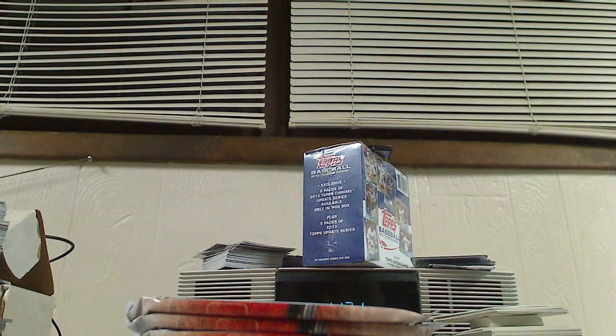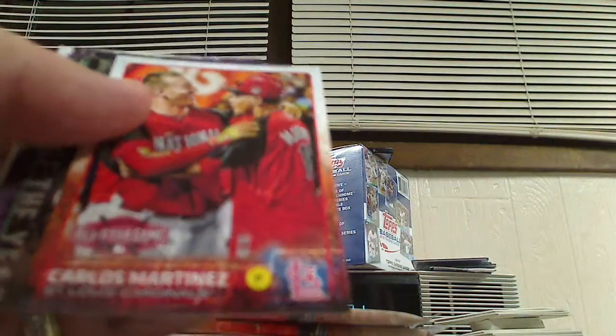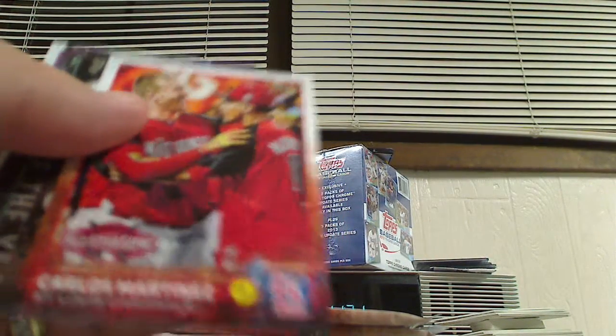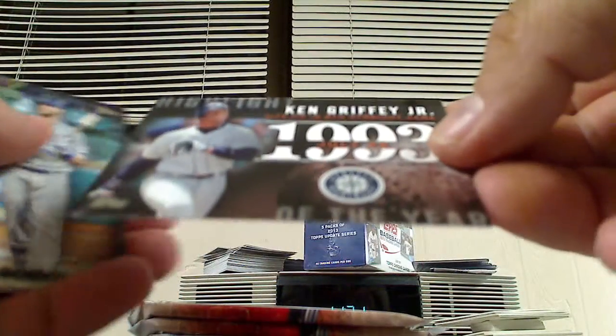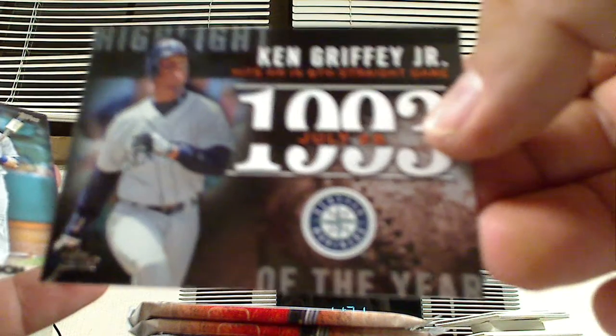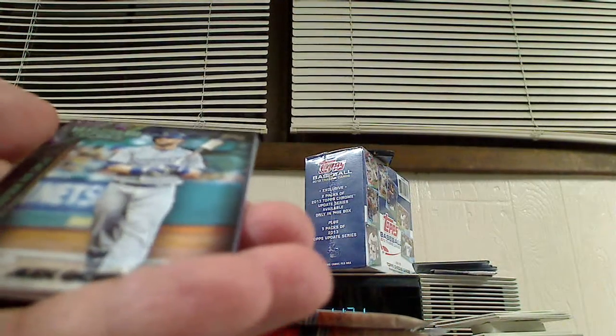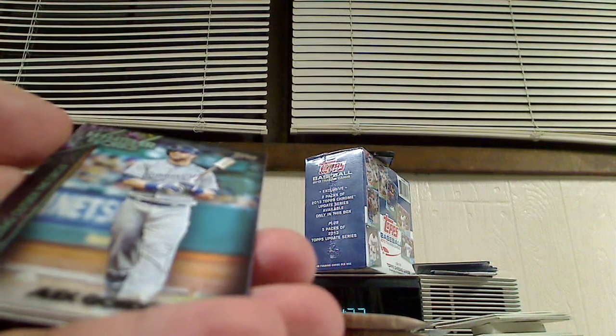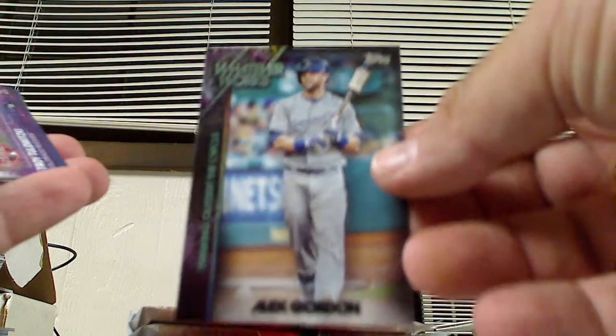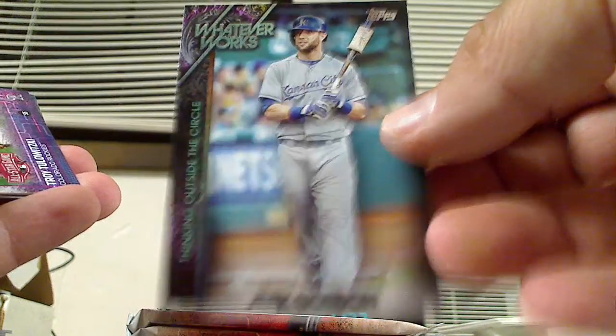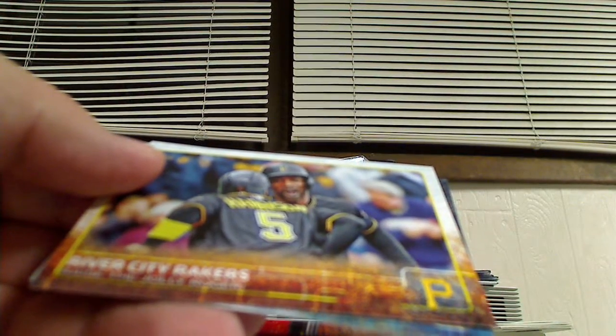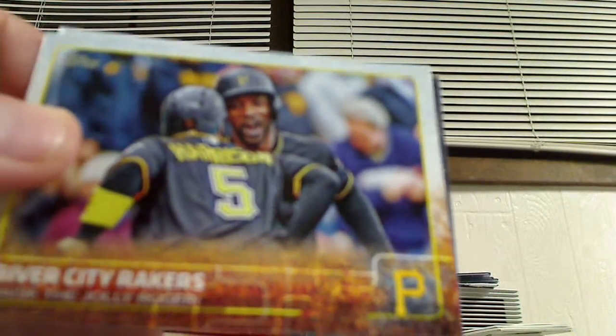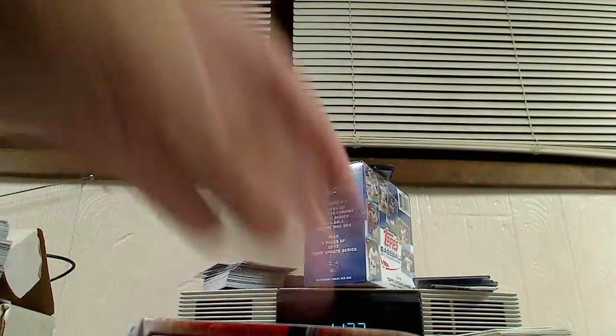Let's go pack two. John Jaso. Rookie card of J.R. Graham. Steve Cishek. All-Star card of Carlos Martinez. Insert highlights Ken Griffey Jr. That's pretty cool. This is Whatever Works. Alex Gordon, Thinking Outside the Circle. That's a neat insert card. Troy Tulowitzki All-Star card. River City Rakers, Raise the Jolly Roger. Interesting. Salvador Perez All-Star card and a Franklin Morales.